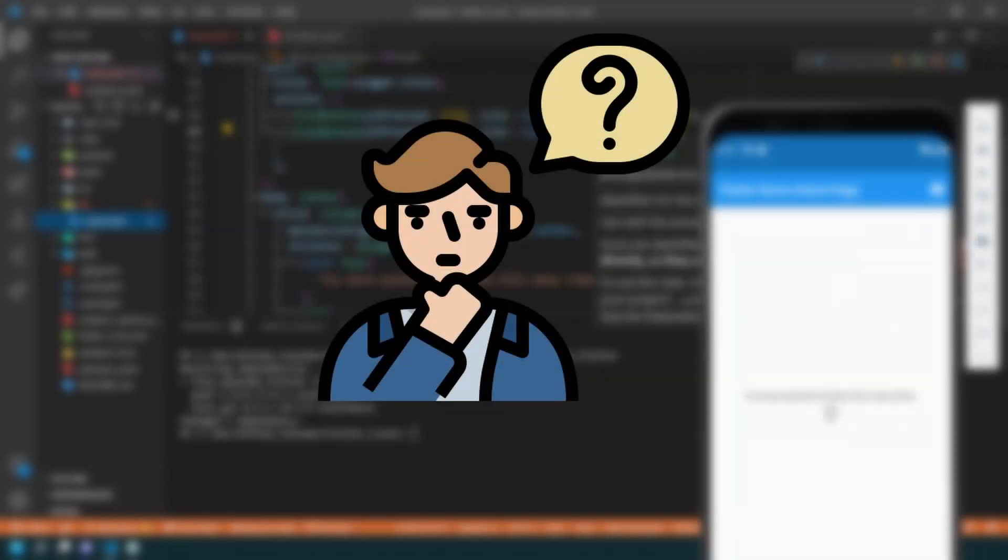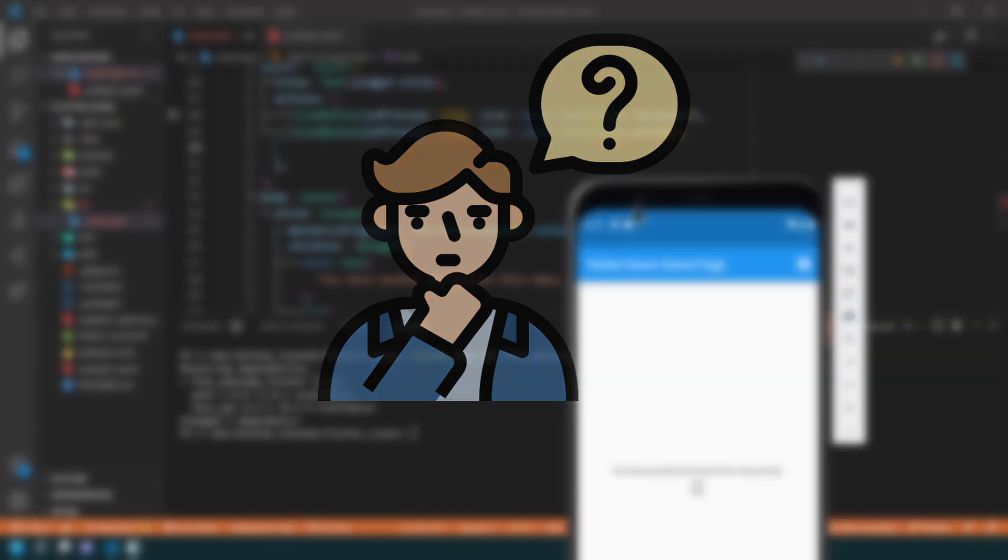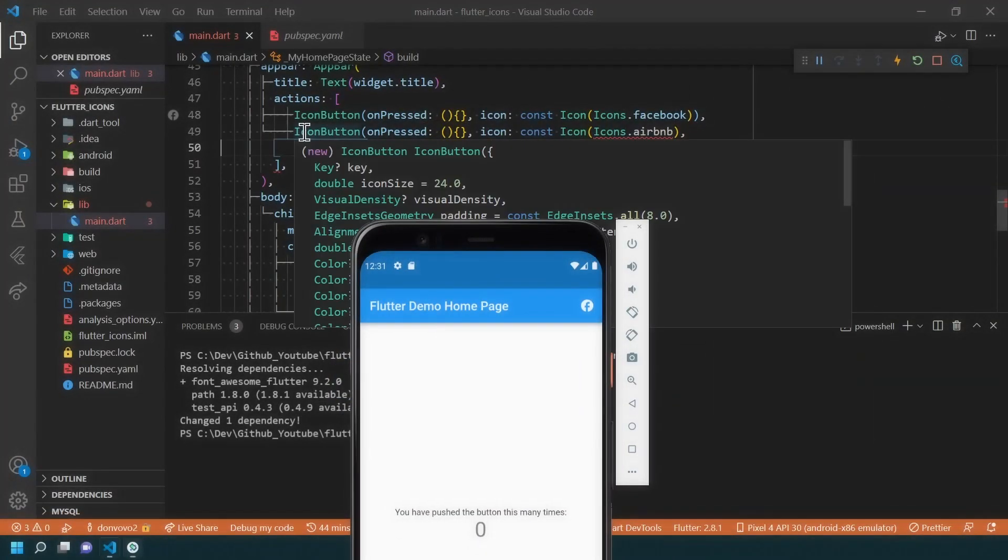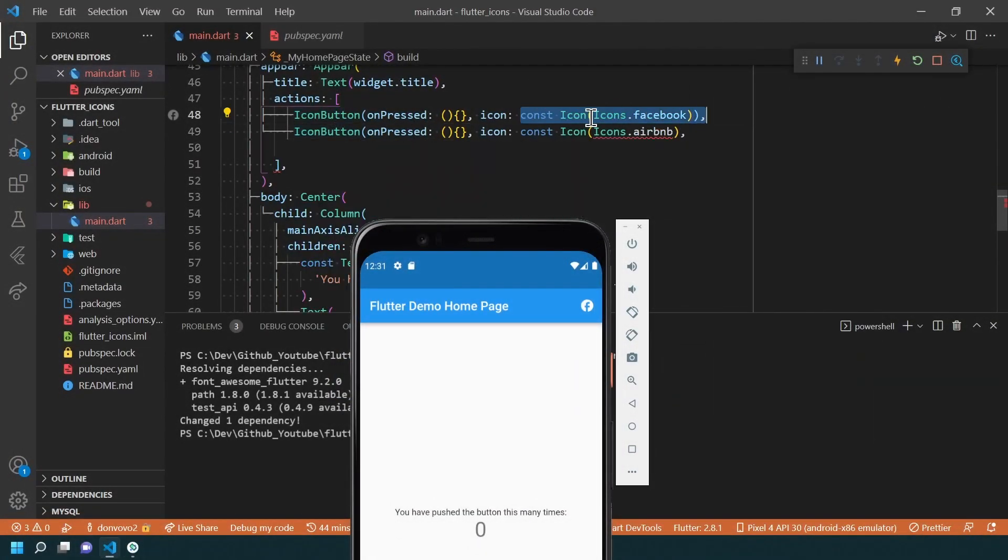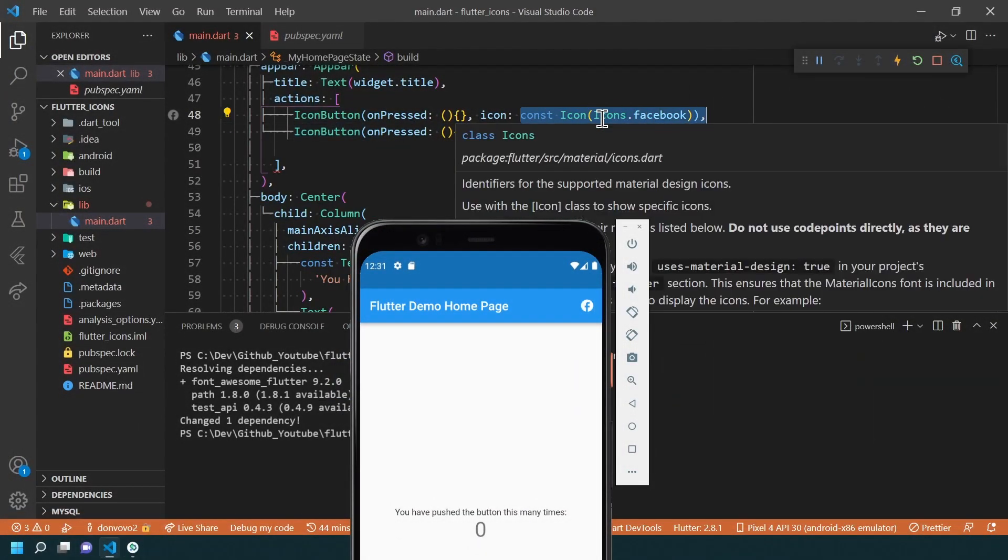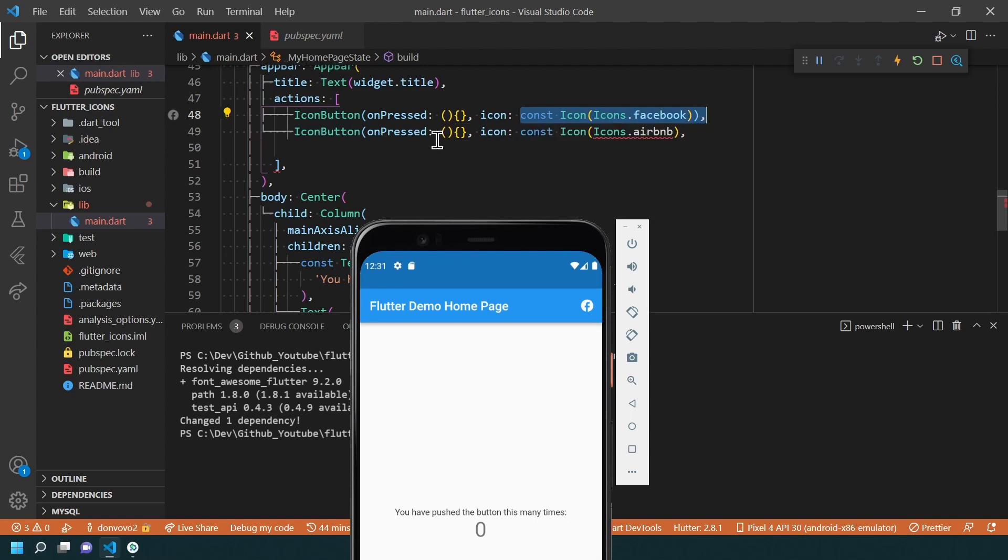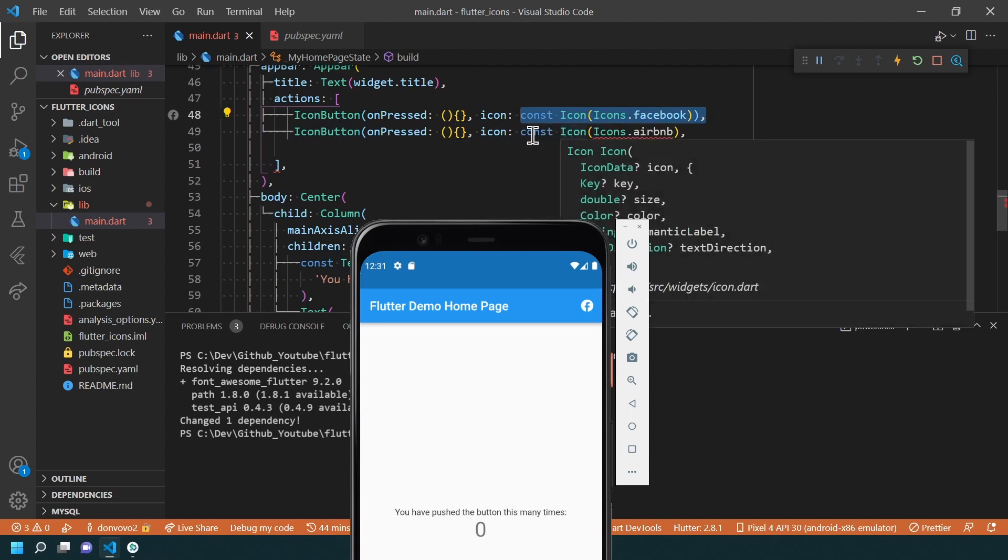Now, how can we use it? It's pretty simple actually. It's the same way we use the default material icons. Only the syntax changes.